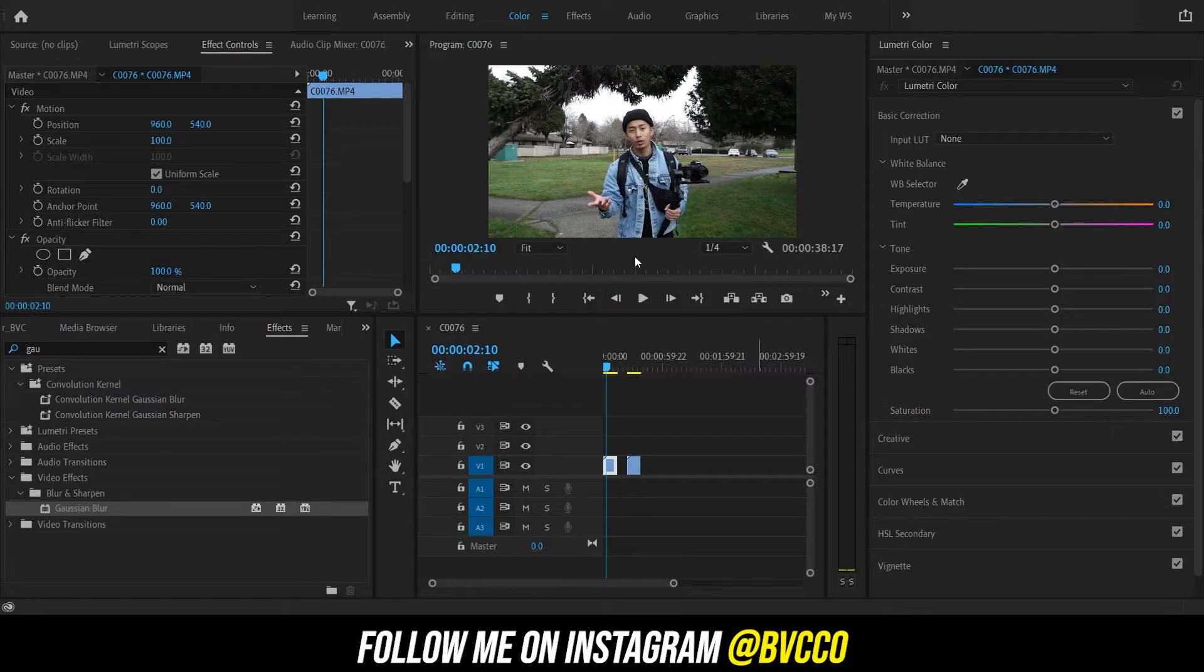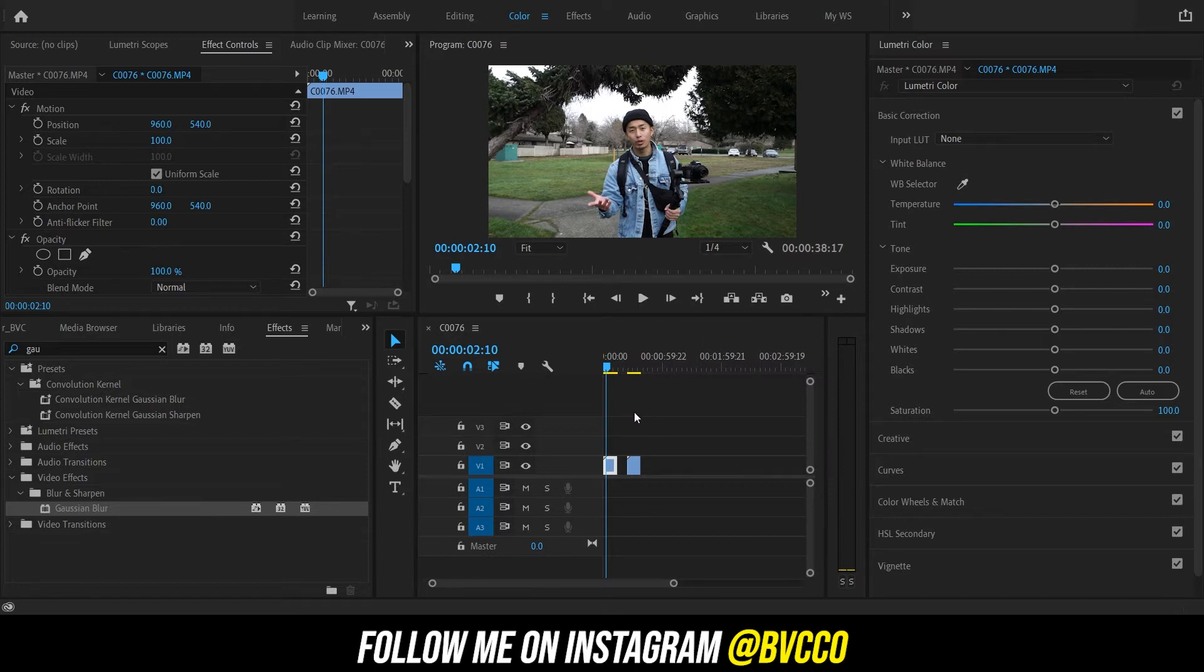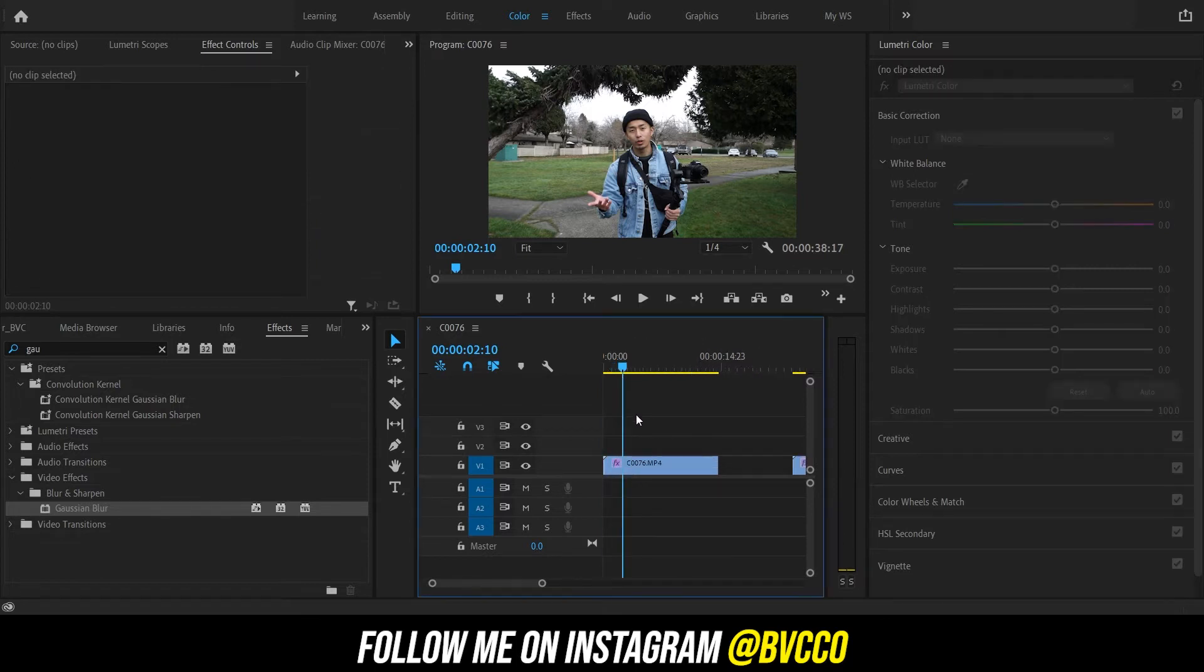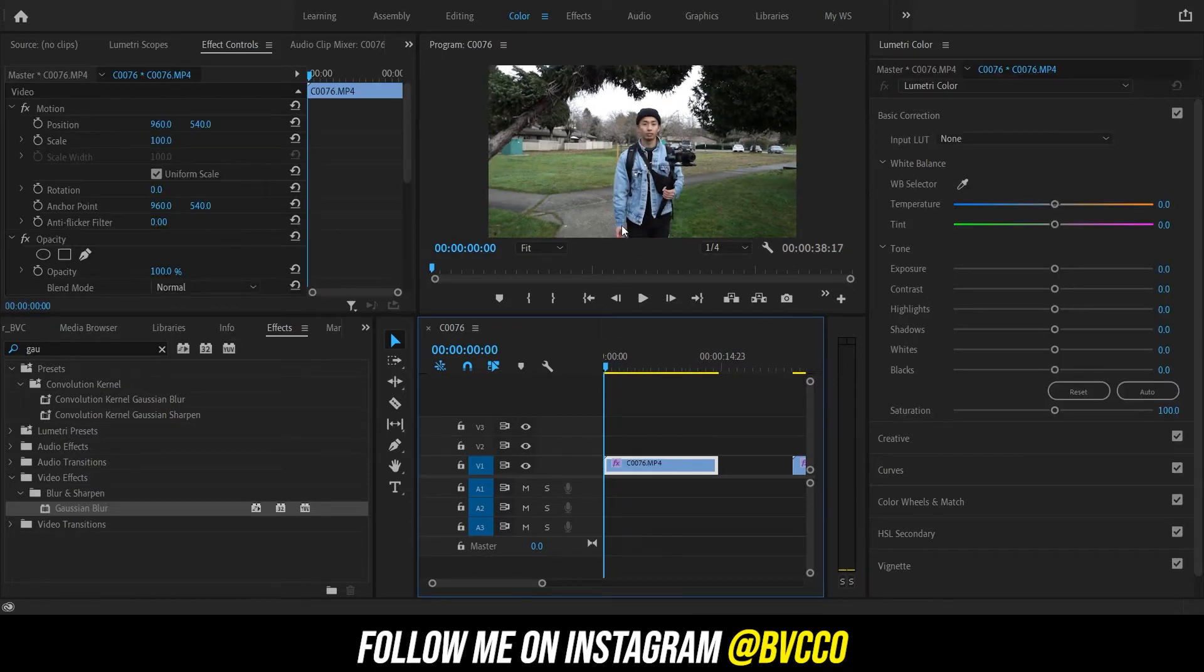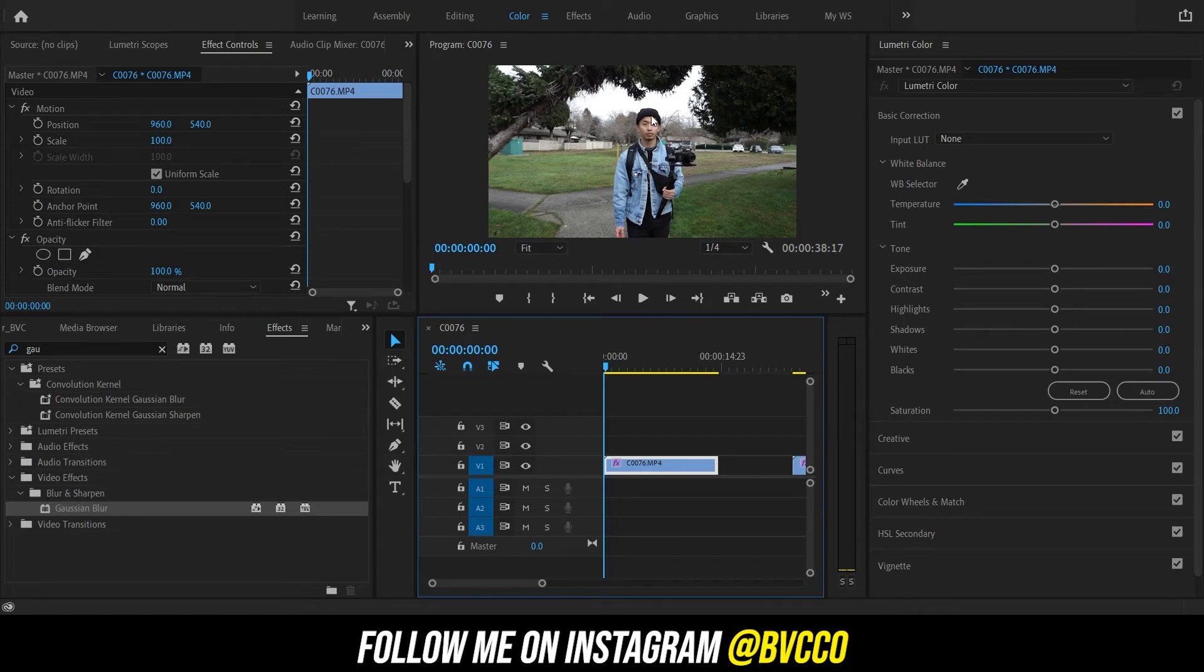What is up guys? So now we are in Adobe Premiere. What we need to do now is let's say, for example, your client or your video is like, man, I have this moving face here or this person I need to blur out that walked in the shot